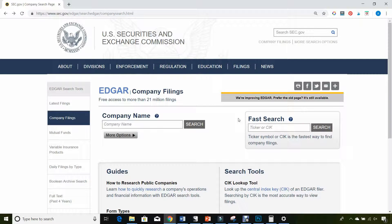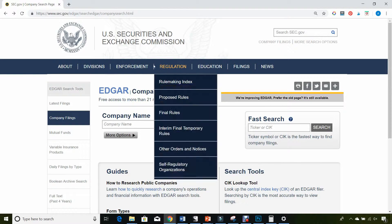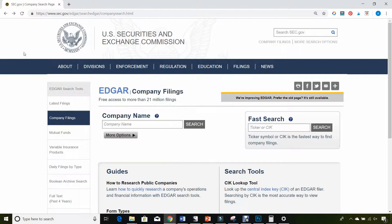Hello everyone, this is Andrew from Dividend Growth Masters. Today I want to walk you guys through what's called a Form 4. A Form 4 is a form that companies have to file with the SEC. You can pull all this information from the SEC website, sec.gov, from the Edgar database.